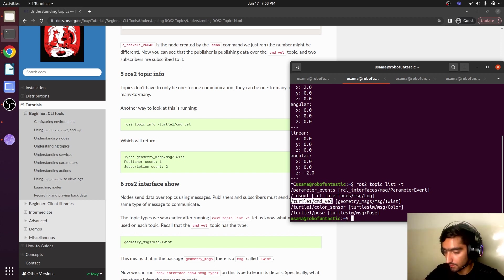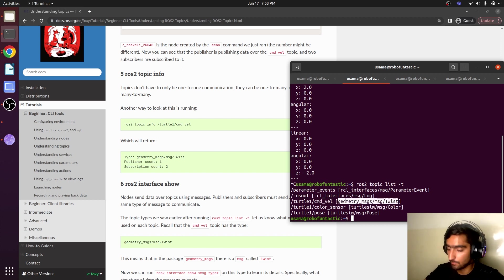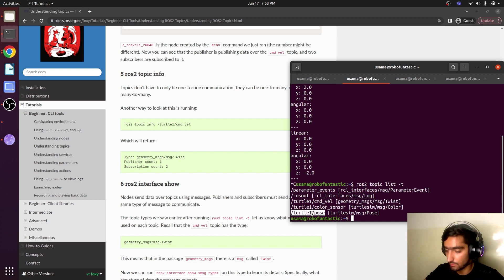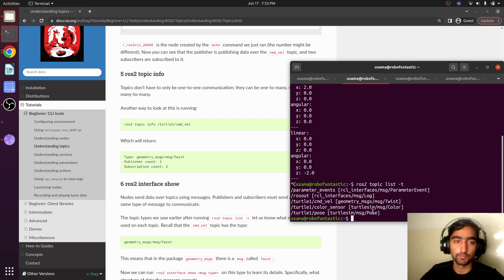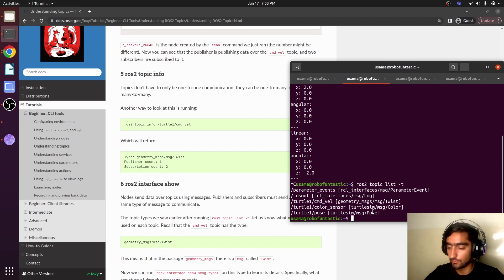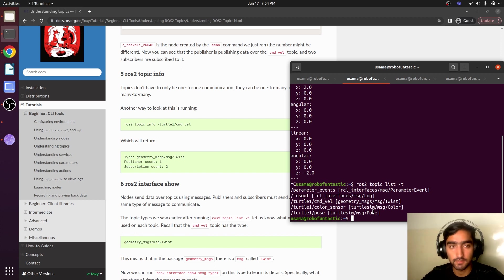It has displayed all the topics and their related message types. The `turtle1/cmd_vel` topic has the message type `geometry_msgs/Twist`. The `turtle1/pose` topic has the message type `turtlesim/Pose`. We will look at these messages in future videos, but currently just keep in mind that there are specific message types that each particular topic uses.